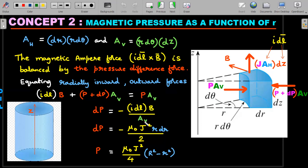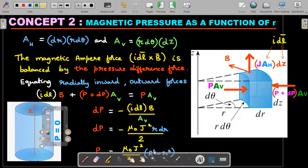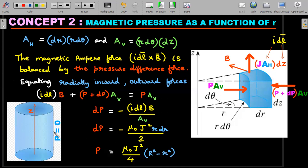Integrating the pressure function gives P plus a constant of integration. To find the constant, apply the boundary condition that pressure is zero at the outer surface r = R. Substituting this condition gives the constant, yielding the complete pressure function P(r). When r = R, pressure becomes zero; pressure is highest at the center. We now have pressure as a function of r, which we'll use to calculate the force between the two halves.